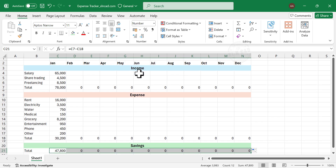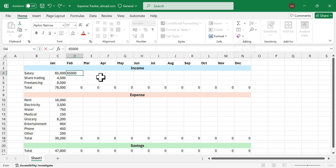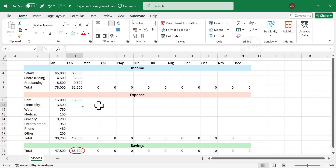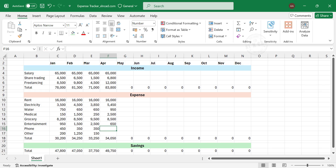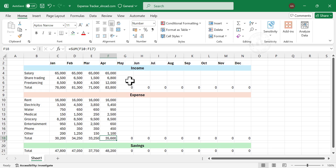Now very quickly I will add the income and expense details for the months of February, March, and April. Note that while I am filling the cells for income and expense, total savings is automatically updated. Before creating the formulas for total income, total expense, and total savings, let's apply some formatting to this template.